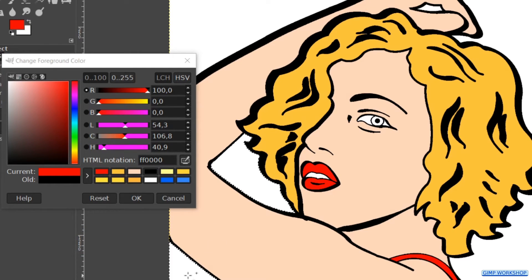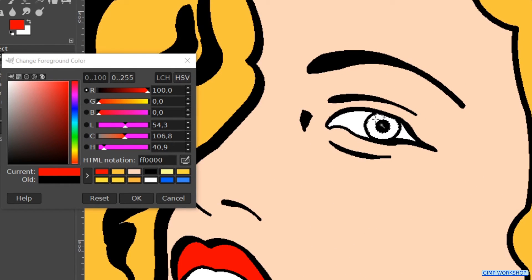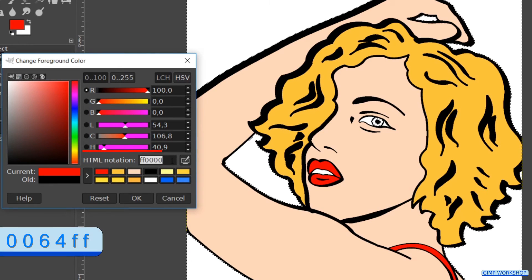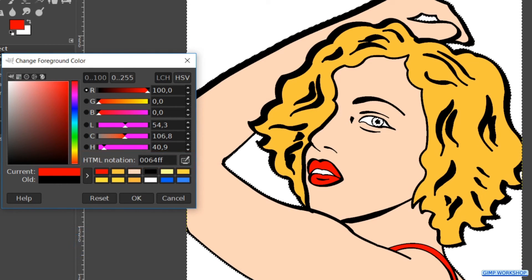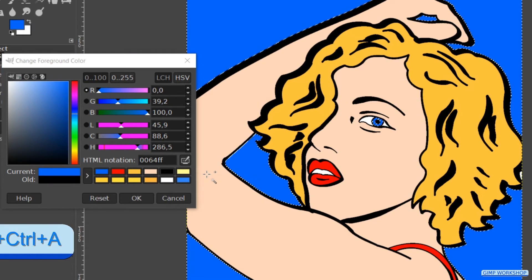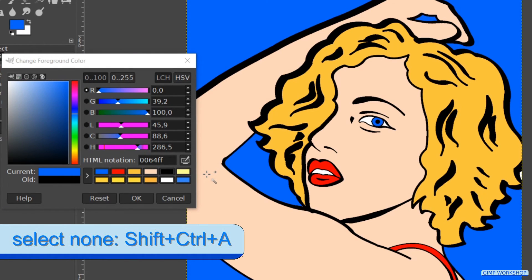Click and select all the background areas and also the iris of the eye. For the HTML notation use 0064ff. Hit Enter. Drag and drop it into the image and deselect again with Ctrl+Shift+A.